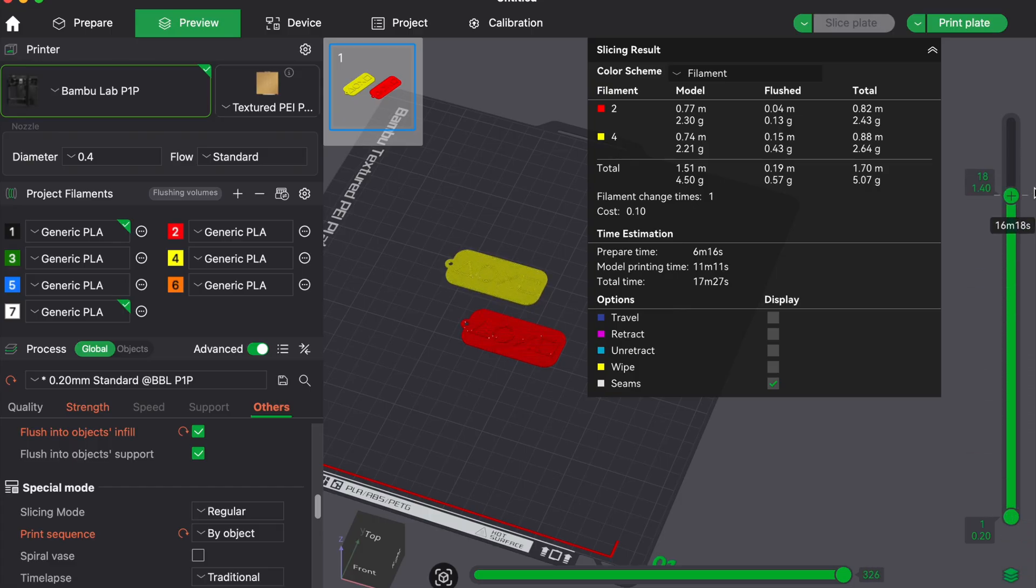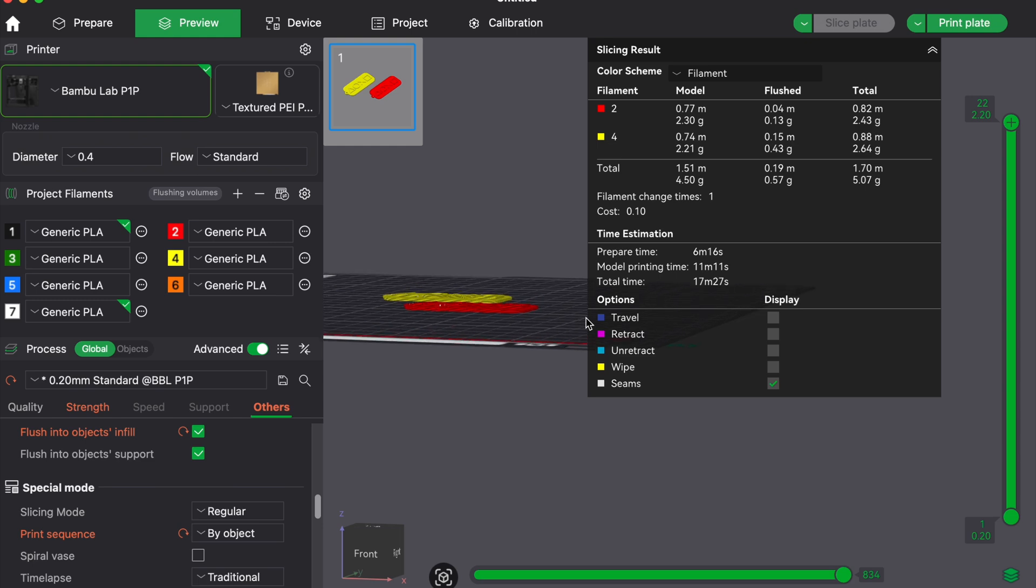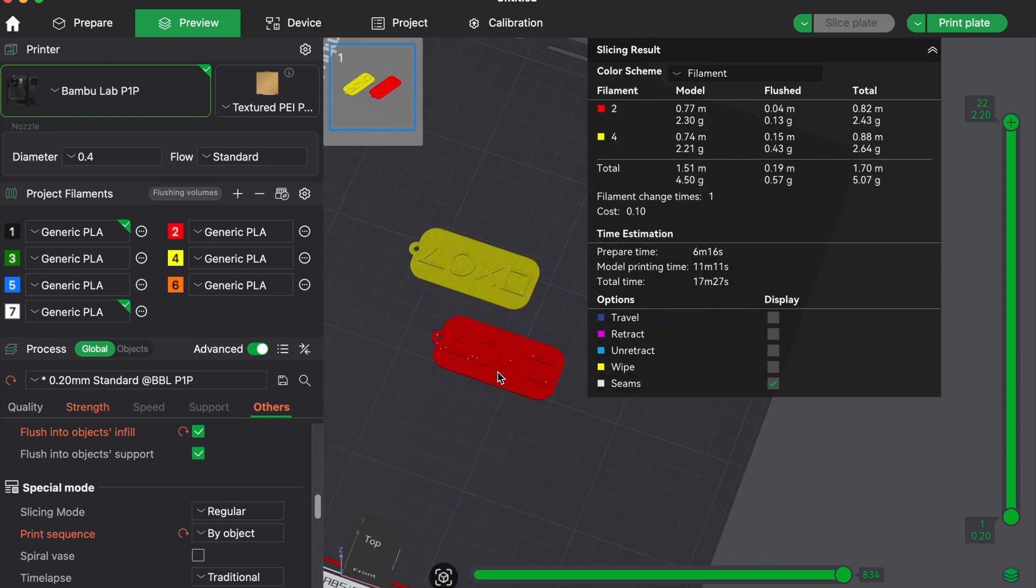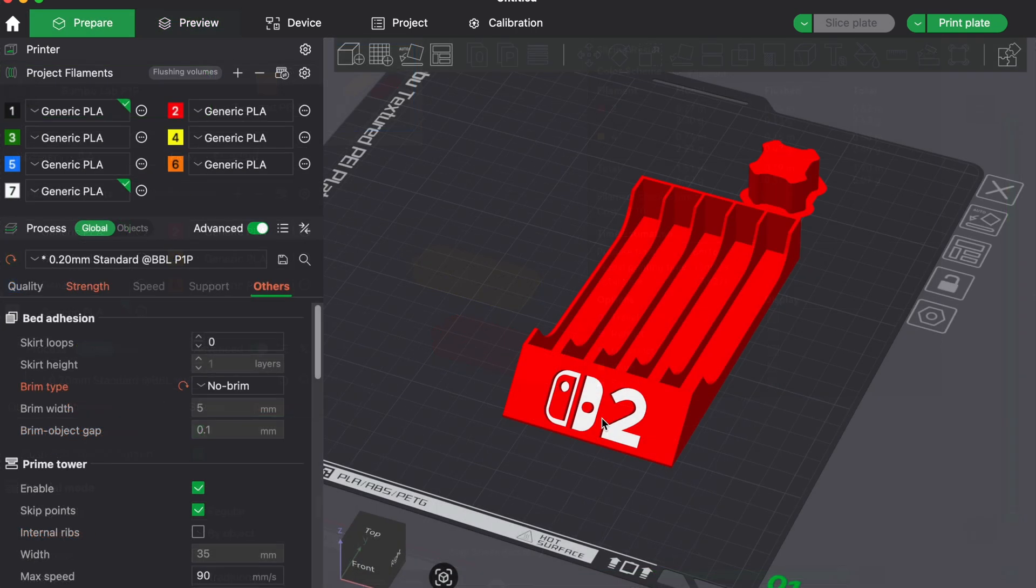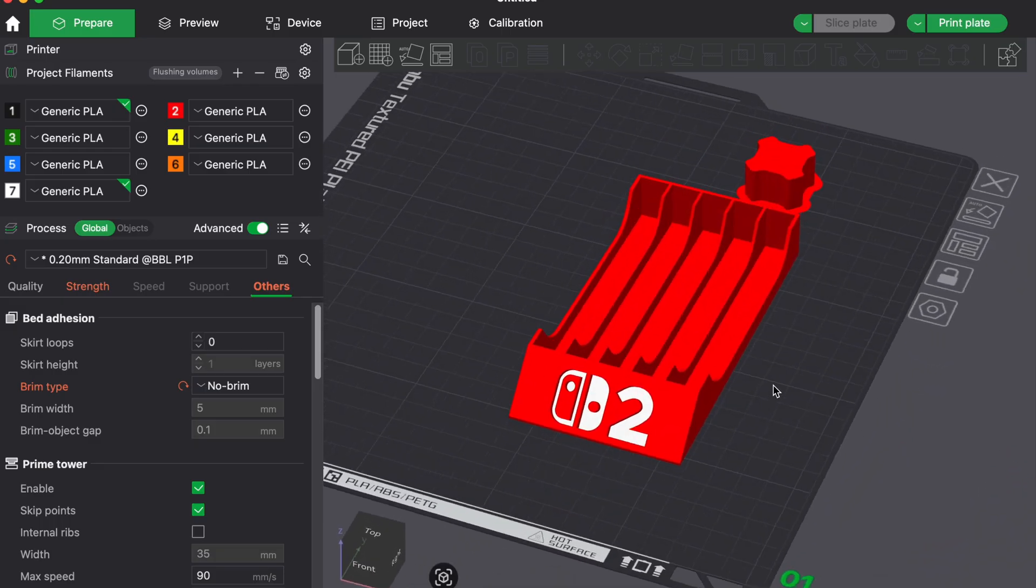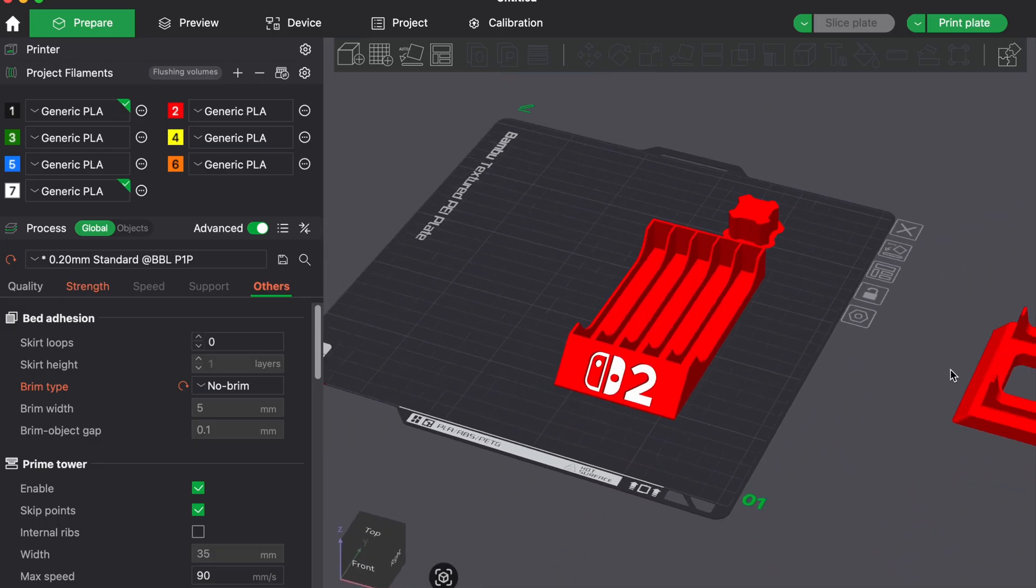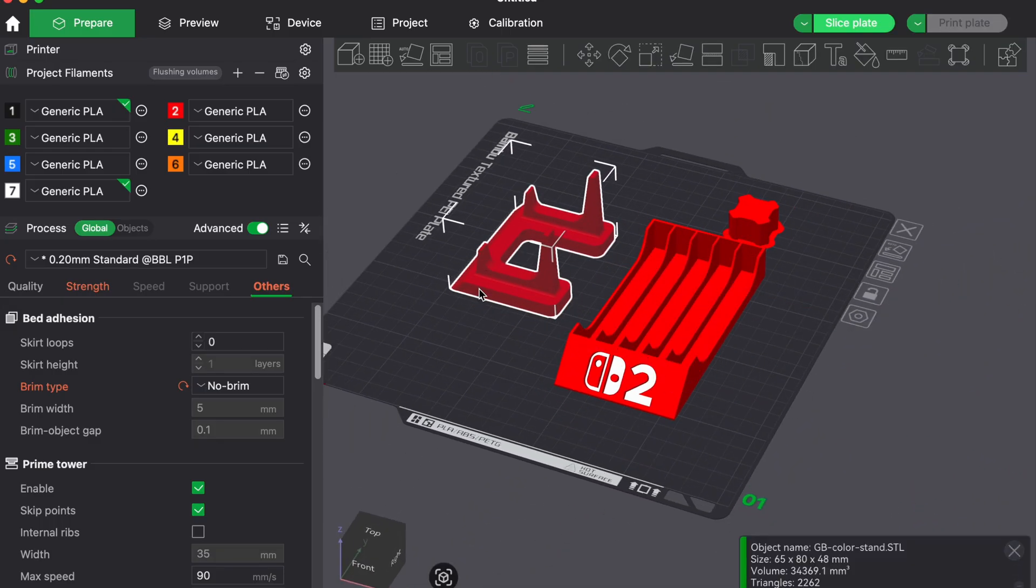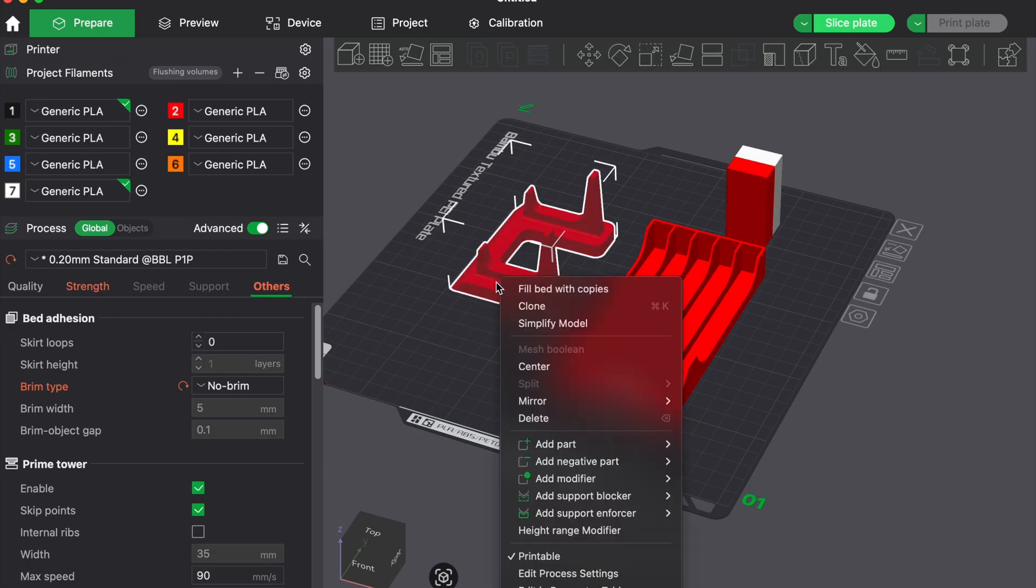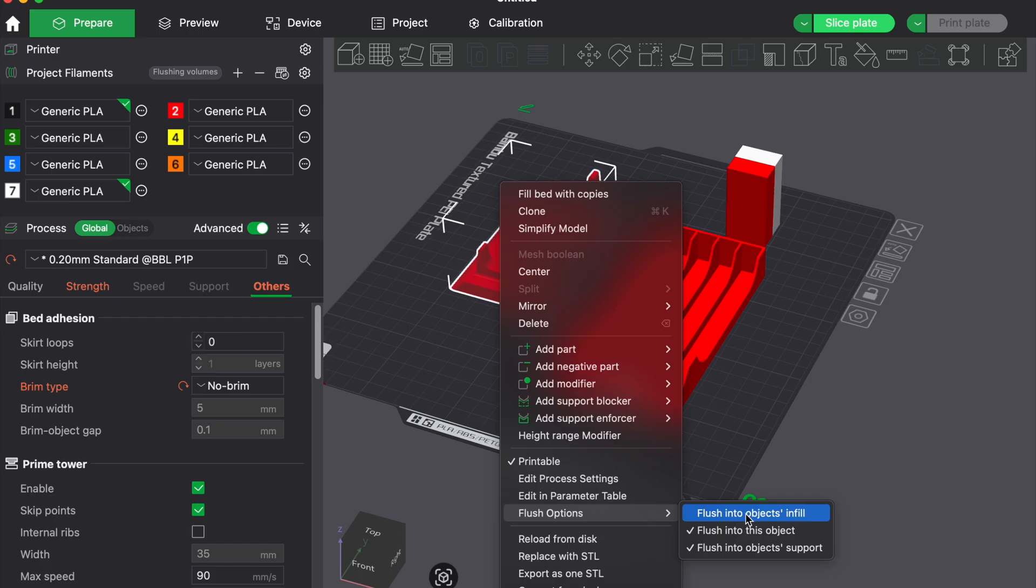You can even take this one step further and use another prototype or throwaway model as your purge object. Instead of a useless wipe tower, purge into a draft print you are already planning to throw away, like a calibration cube or a test print for another project. That way the filament is still used and the purge material becomes part of something useful.